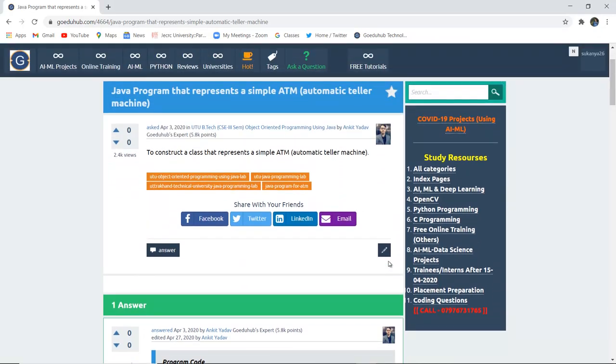So this is how we can implement a Java program to construct the class that represents a simple ATM machine. For more programs of Java, we will look into upcoming videos. Thank you.